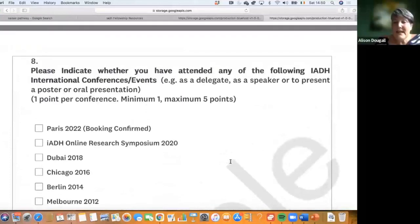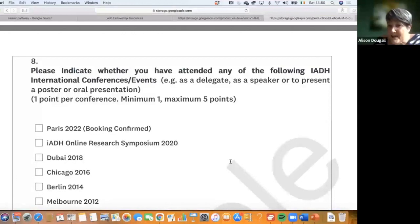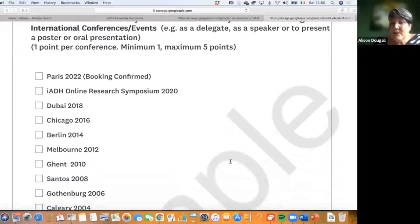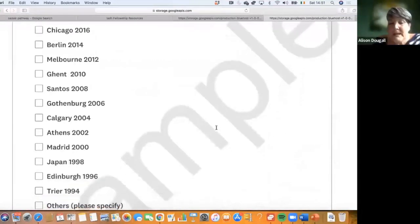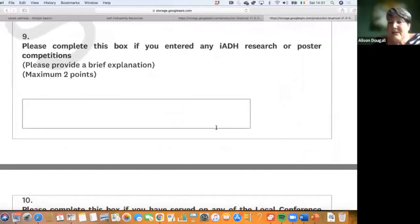If you have attended any of the international conferences — not just as a speaker but as a delegate — you get one point per conference, up to a maximum of five points. Importantly, there is a minimum of one point required here, so you must score at least one point in this section.